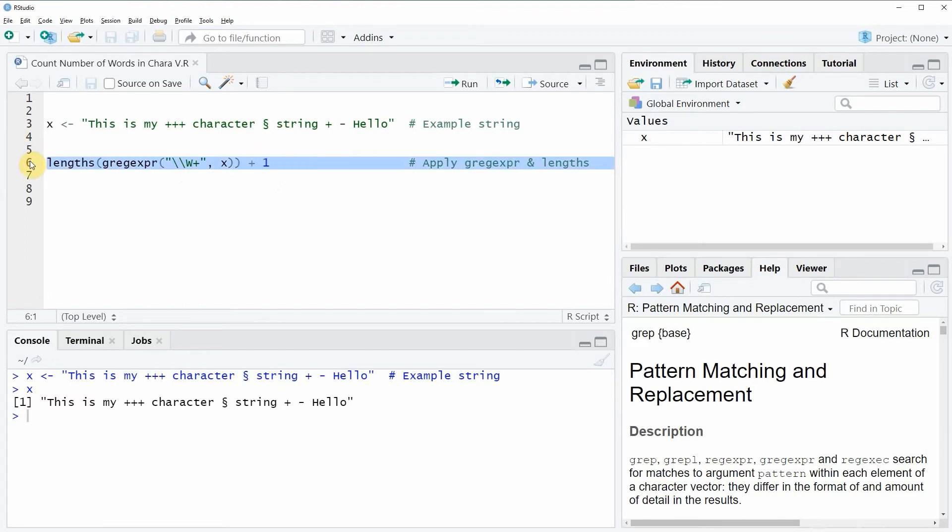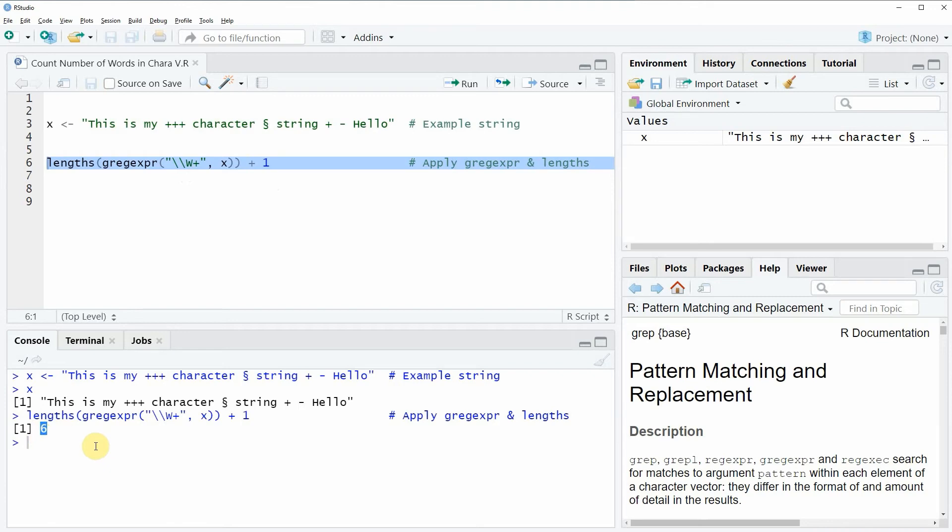So if you run this line of code you will see that at the bottom in the RStudio console the value 6 is returned and this actually tells us that our character string contains 6 words.